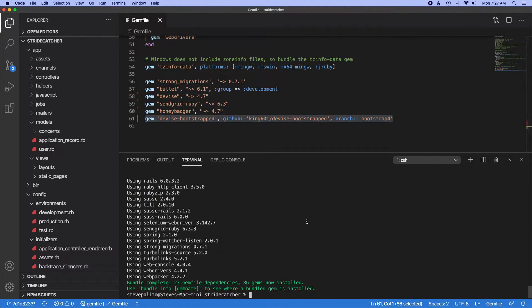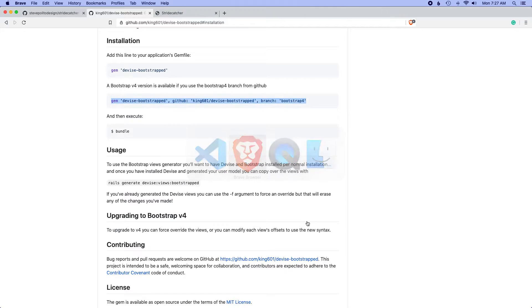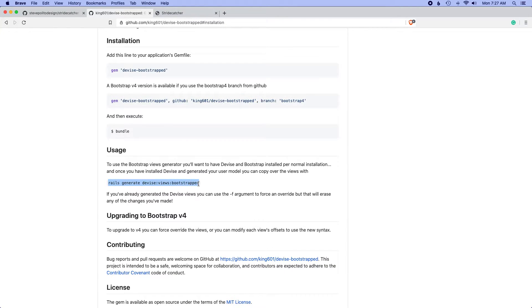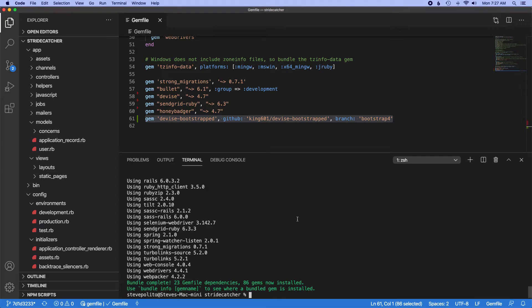Those installed. The next thing we want to do is actually run this generator down here, and this is going to generate the files that we need.